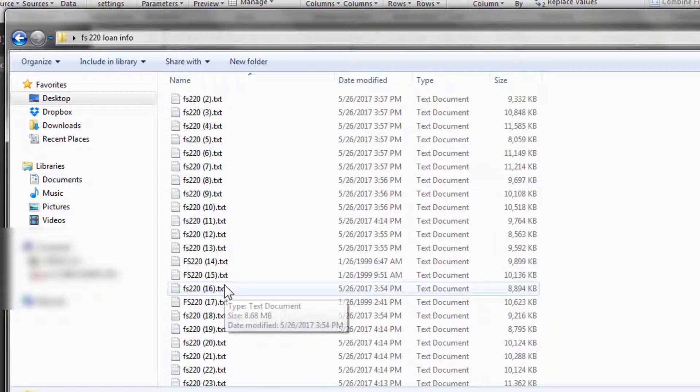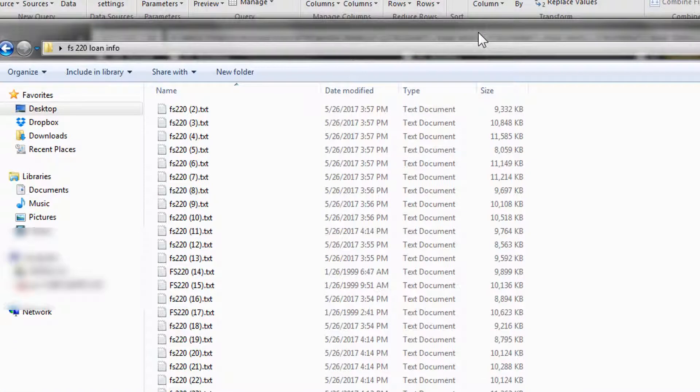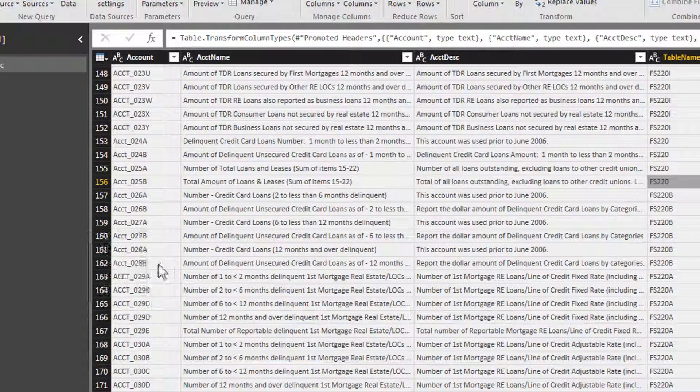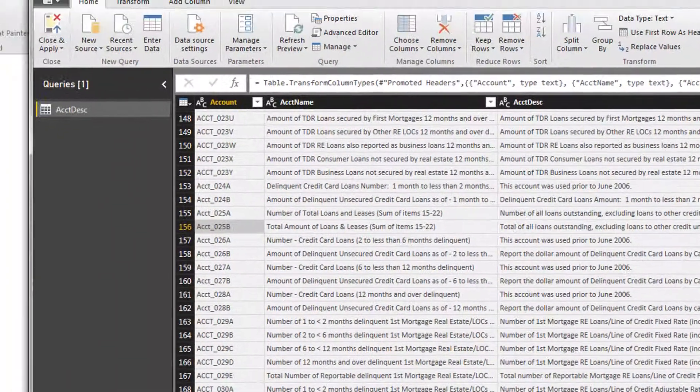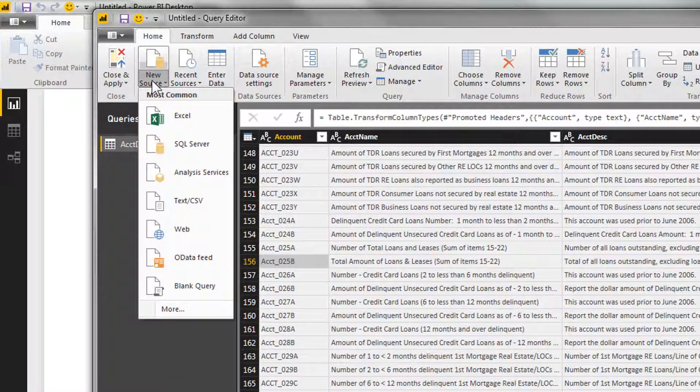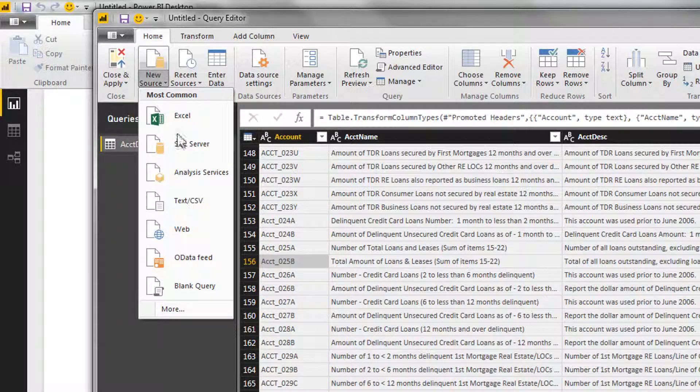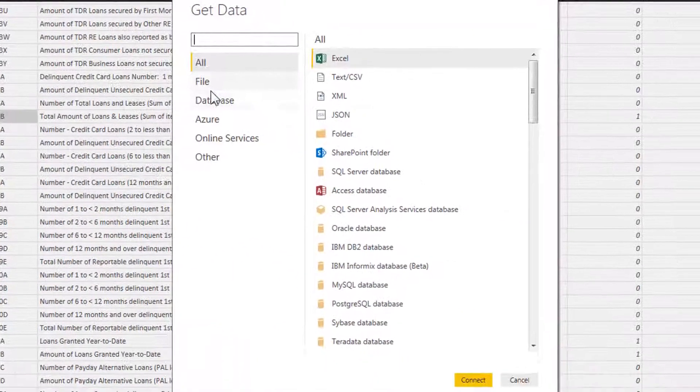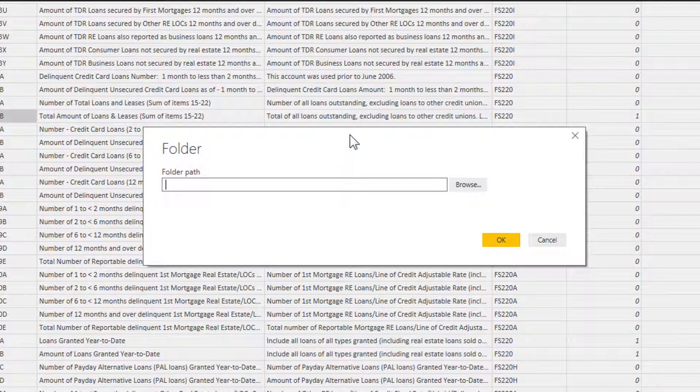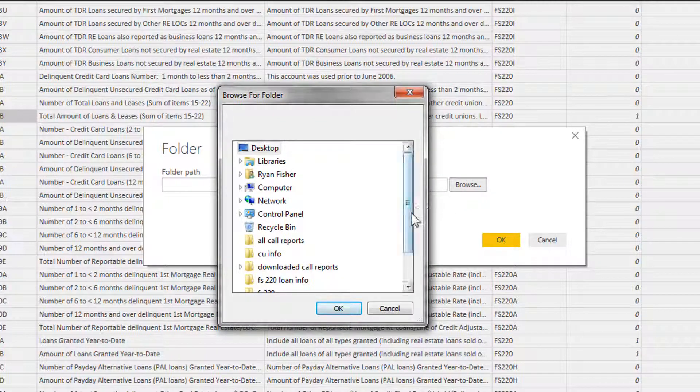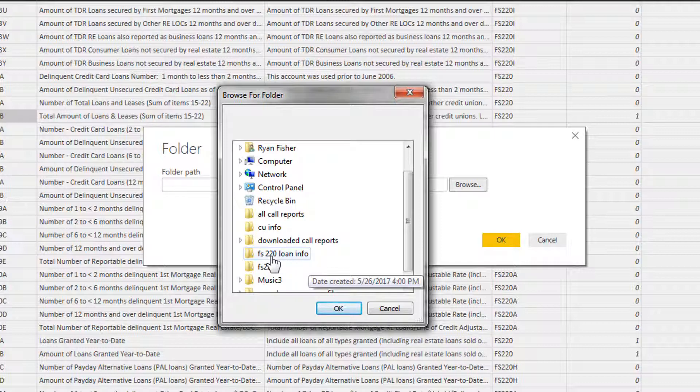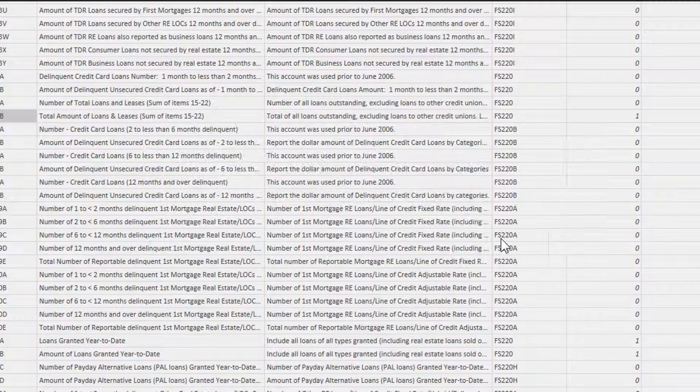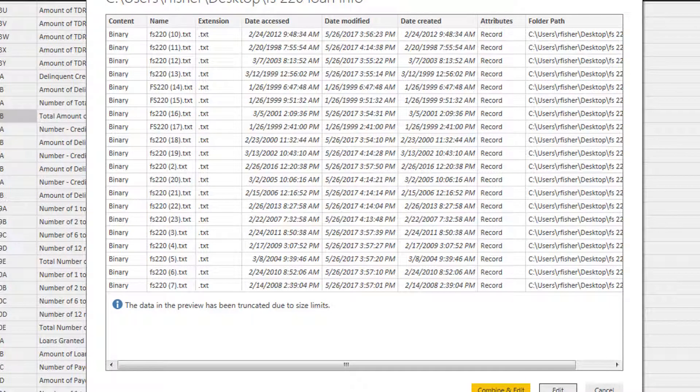Now that we know what table we want, we also know what specific account we want, which is account 25A and 25B. We can now go ahead and import that specific information. Let's go ahead and do that. New source. This time instead of going directly to a file, we're going to go to a folder. If you remember right, I put all those files into this folder right here, FS 220 loan info. Click on that. Okay, and let's edit this.